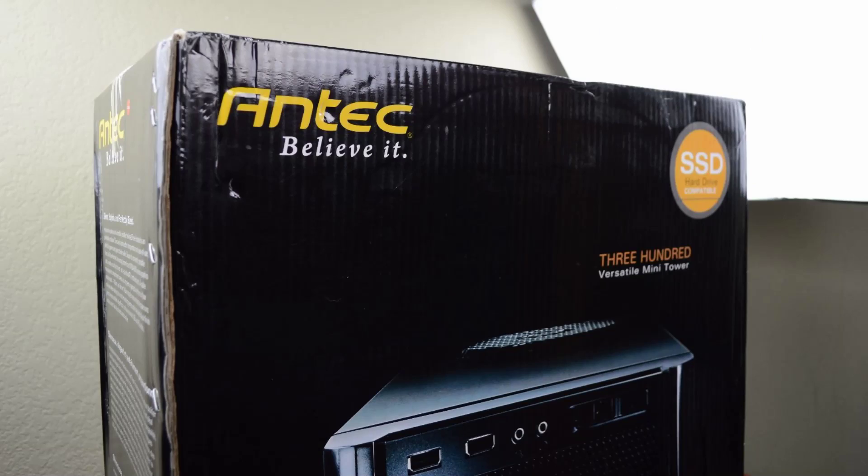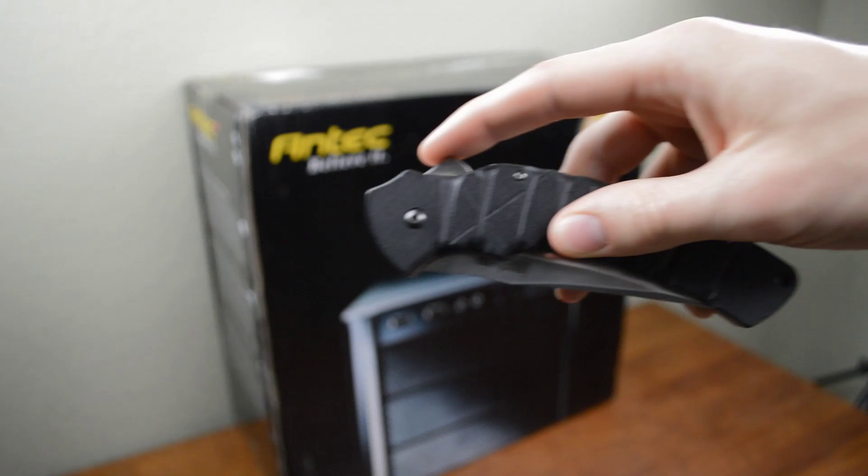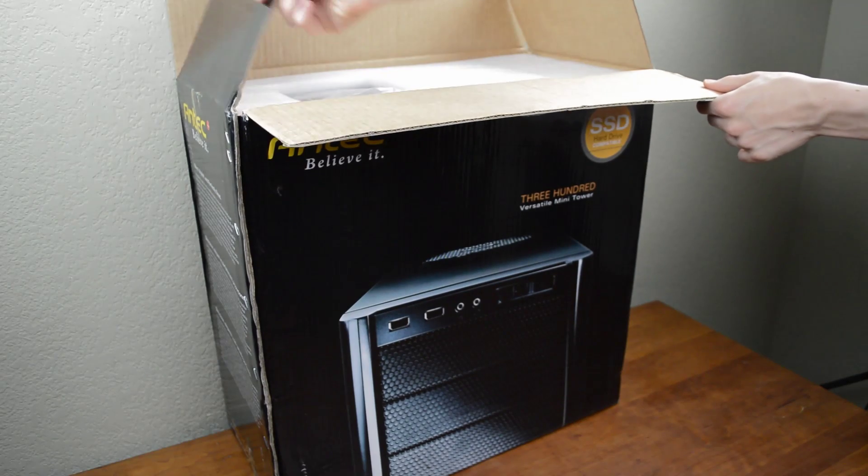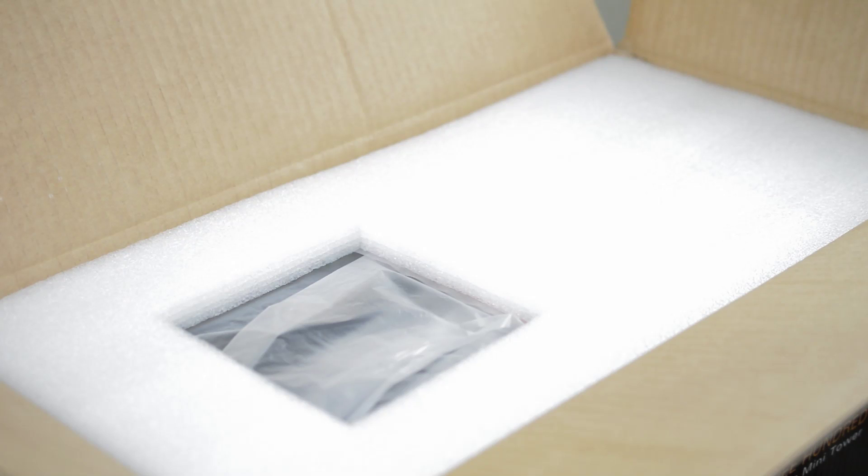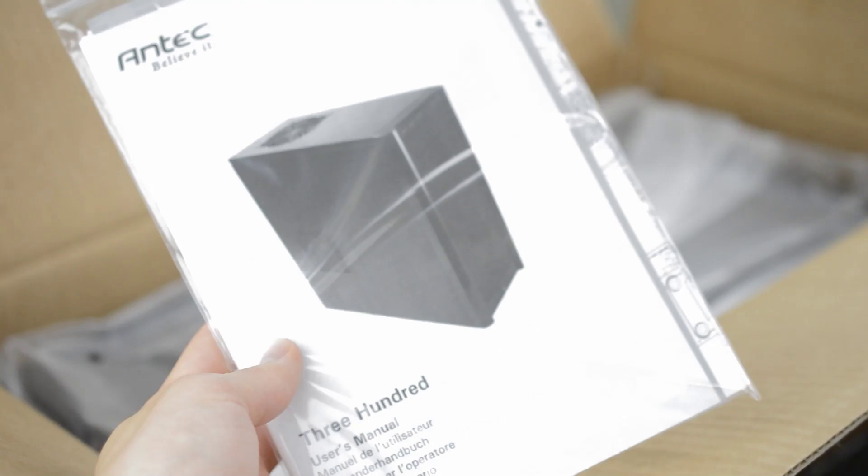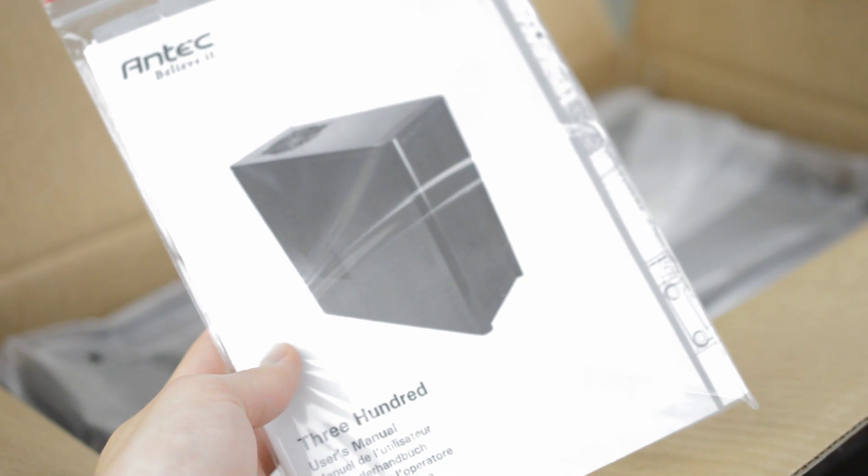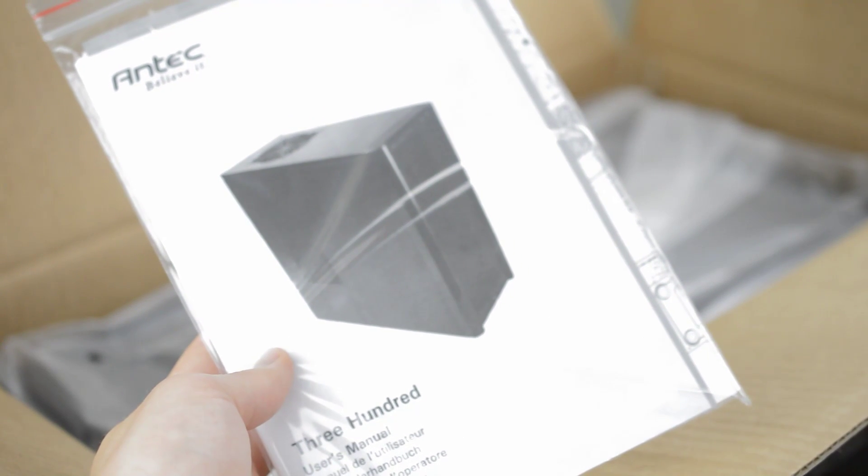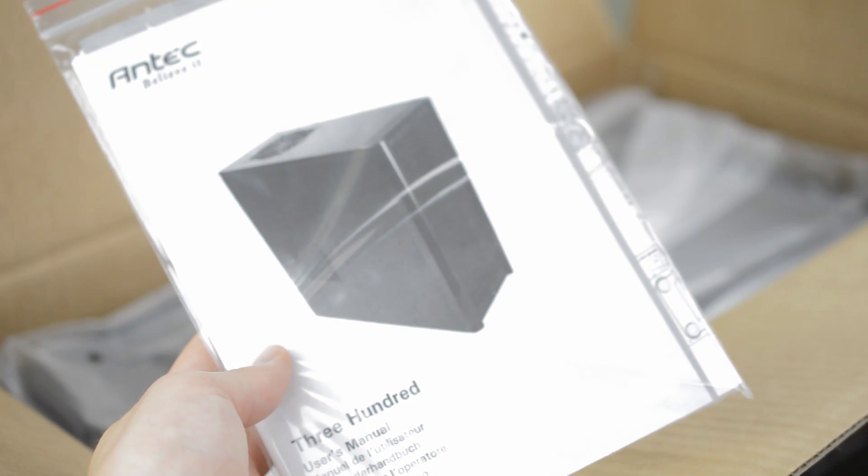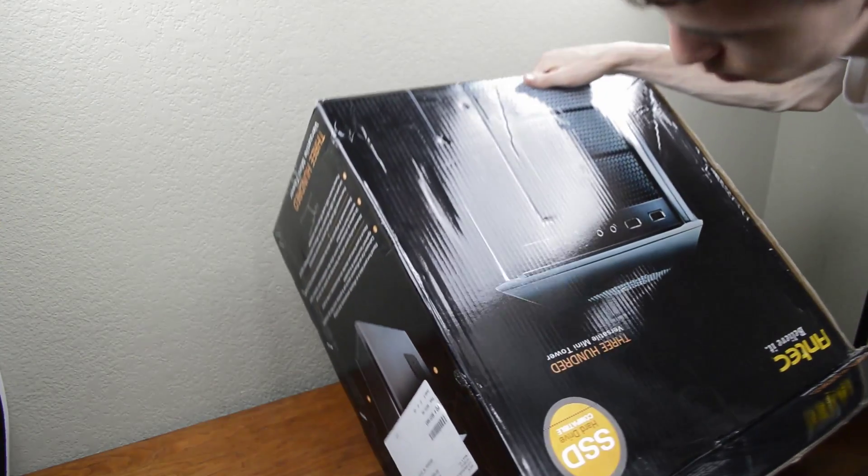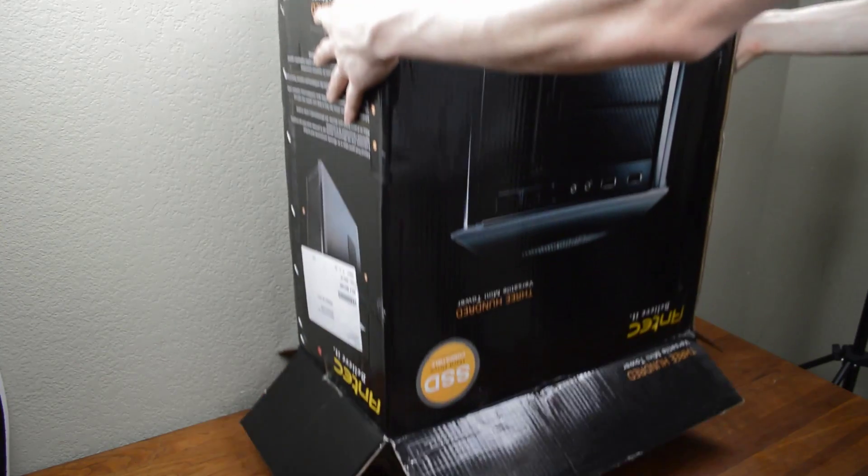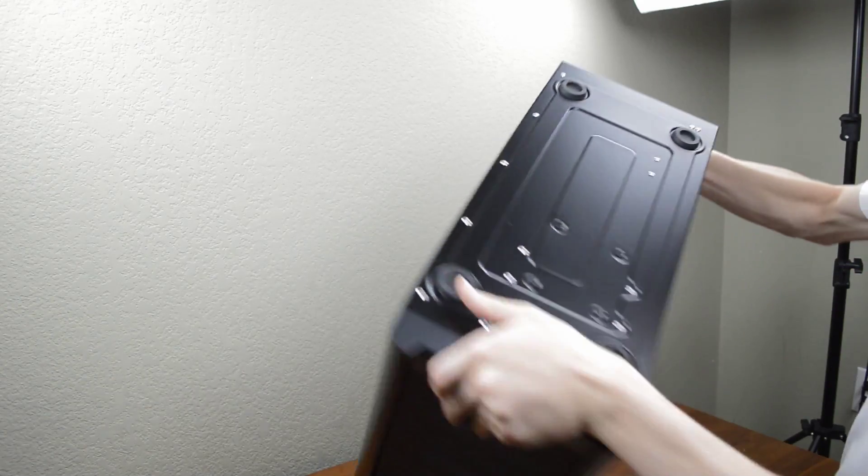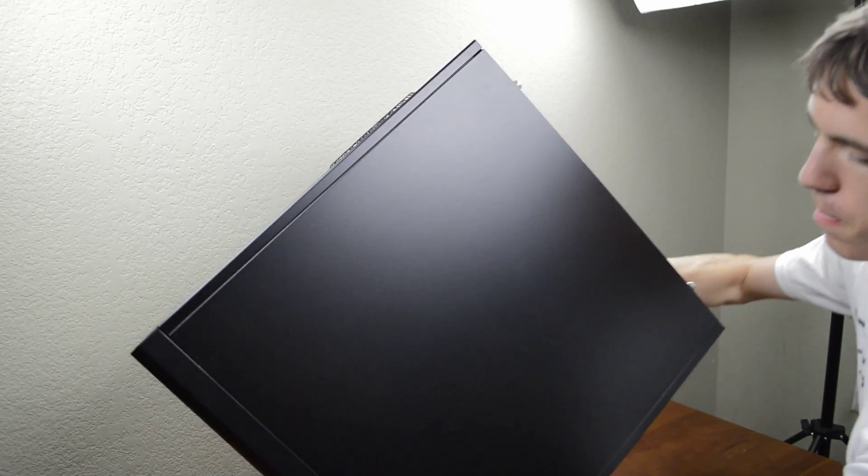The first step is grabbing our case which for this build is an Antec 300. Bust out the unboxing knife and pop the cap on the box. You'll find a bit of foam and under that the instructions which of course we aren't going to look at. We're rebels like that. Flip the box upside down and then pull the box over the case. Then just pull the plastic wrap off and flip it right side up.